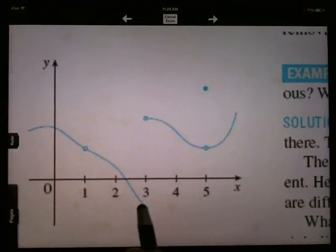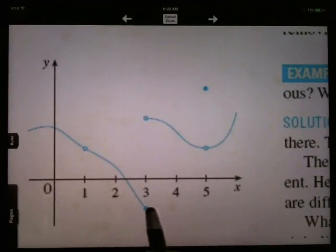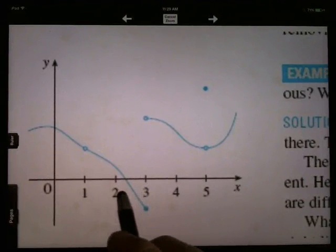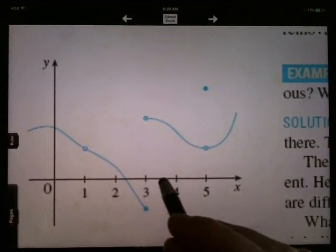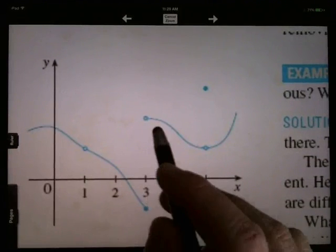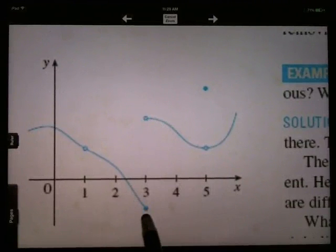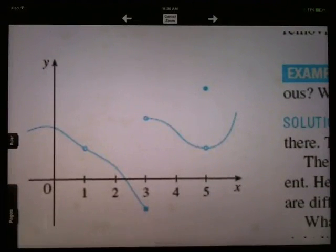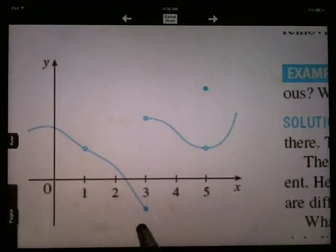Sometimes we might say that at x equals three, it's continuous from the left, because as you come in from the left, the limit is equal to the value. But it's not continuous from the right because the right-hand limit is up here and the function value is down there. Sometimes they talk about one-sided continuity if you're up against a break in the graph.